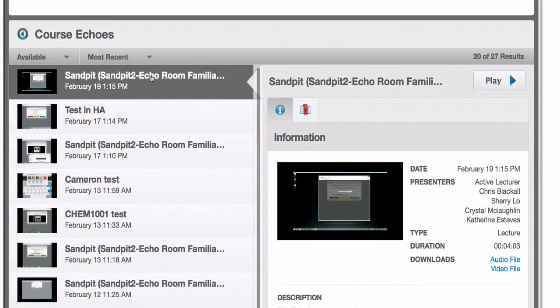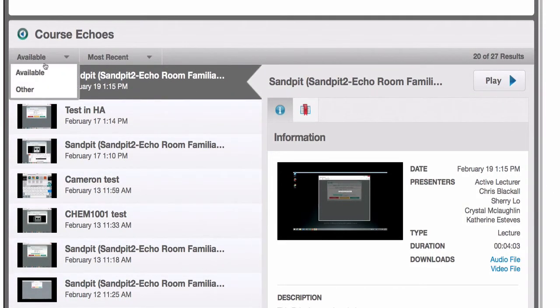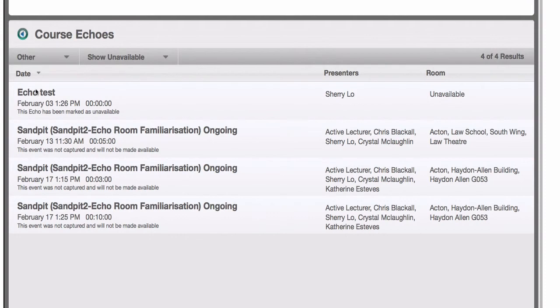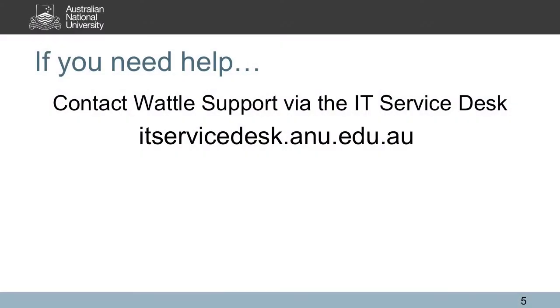Under Other, you should see a list of upcoming recordings for your class. If there is nothing listed here, your class is not set to be recorded. If you need help arranging a scheduled recording, you can contact Wattle Support via the IT Service Desk.